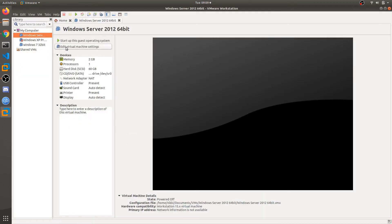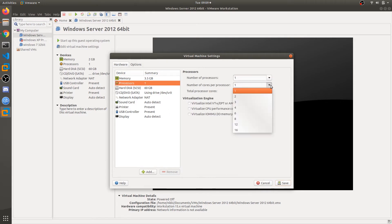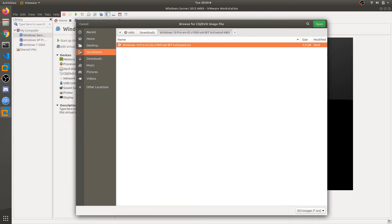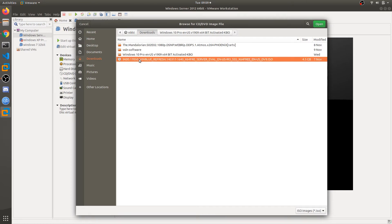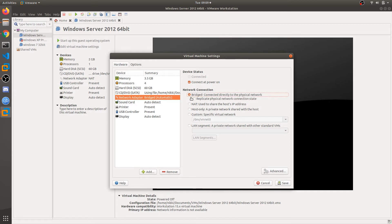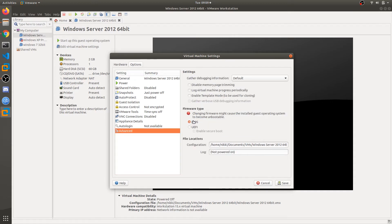Now click on Close. We are going to edit this virtual machine settings. Set the RAM to 3.5 GB, two cores, and two processors. We are going to locate the ISO file you downloaded onto your computer. Choose Bridged network mode, and also go to Options and make sure that BIOS is on. Click on Save.